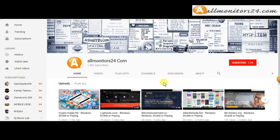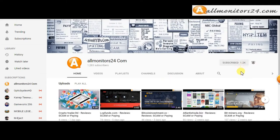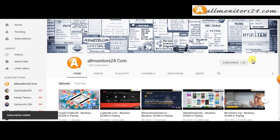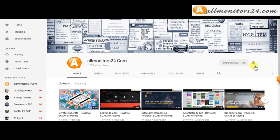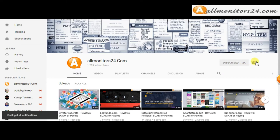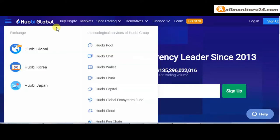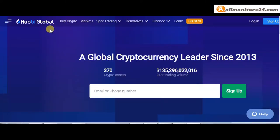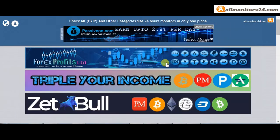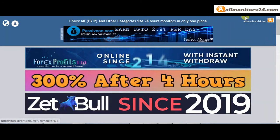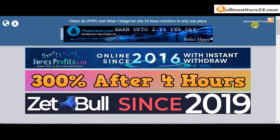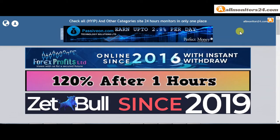Subscribe to our channel by clicking the subscriber button and click the bell button to get notified directly for latest uploads. Hello, today I show you wobi.com reviews - is it scam or paying? Let's go to All Monitors 24.com.